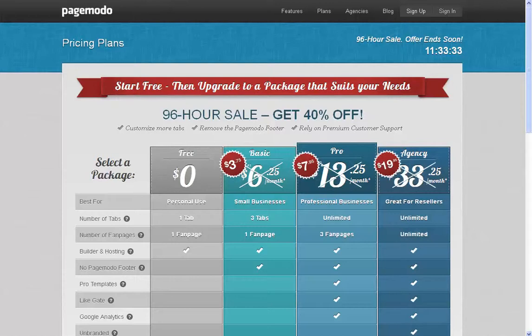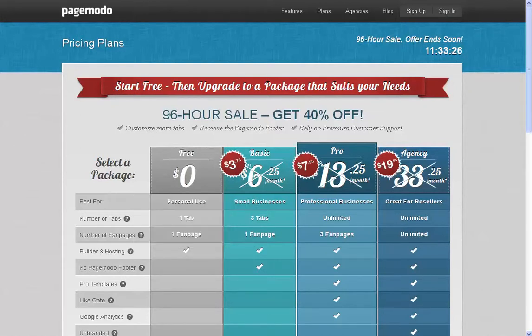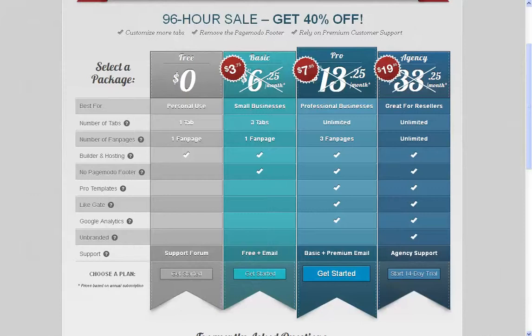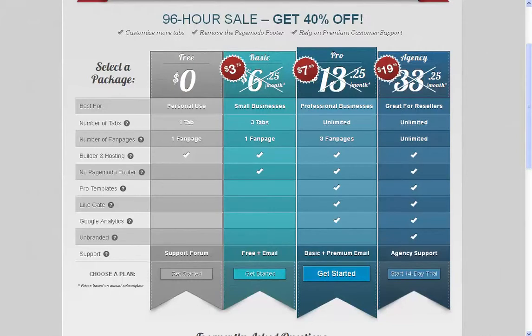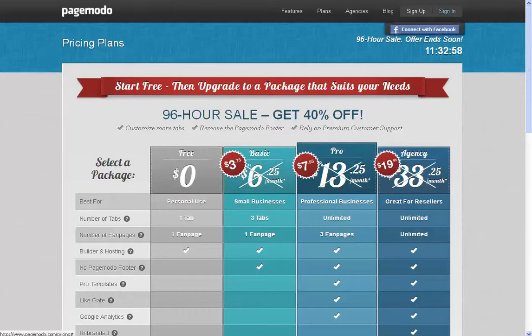Now remember, a fan page is the page you create. Within that fan page, you can create multiple tabs. So this one, you can do one tab, one fan page. That's not a problem. It's free. The other ones, for like the basic, you have at $3.75 a month. The pro, you have at $7.95 a month. And the agency, you have at $19.95 a month, where you're able to go ahead and do it. Notice the agency says great for resellers. So for people that are actually selling this fan page creation service. I just went with a free one. That's fine. I'm going to go ahead and sign in.